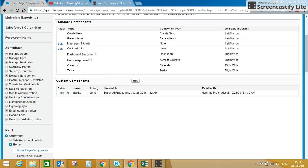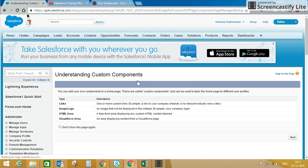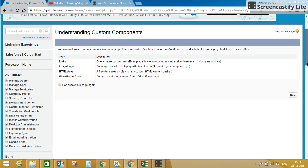You can also see custom components here. I have already created one custom component which is a link. If you click New, you can see options to create a link, add logo images, create HTML, or create a Visualforce page area. These are the custom components you can create and add to your home tab. For now, we will not create any custom component.